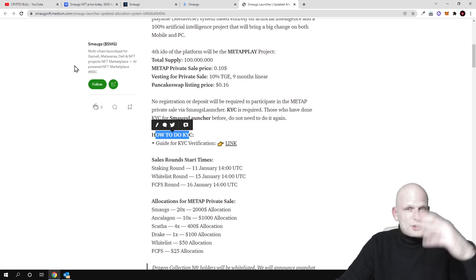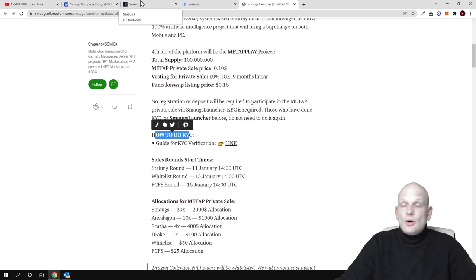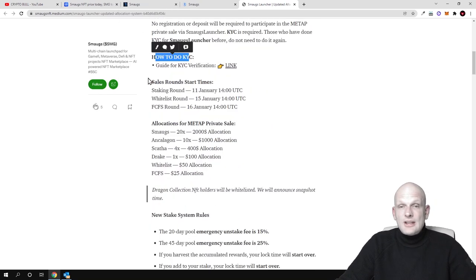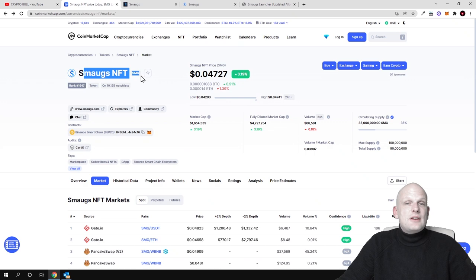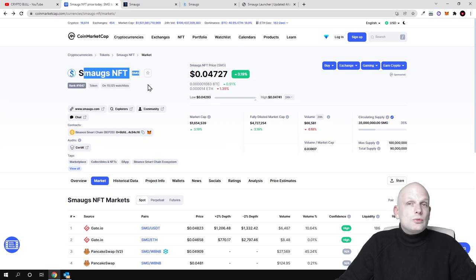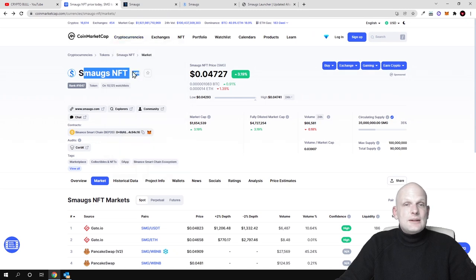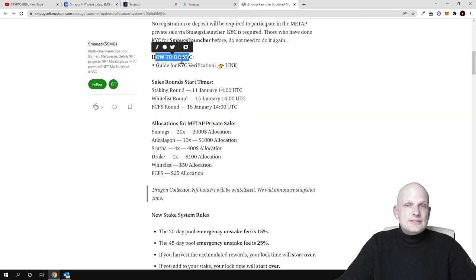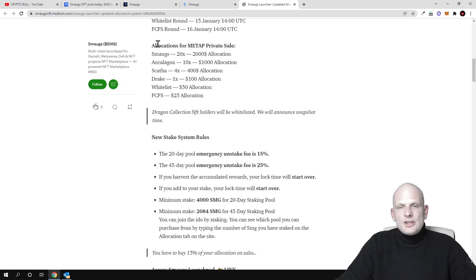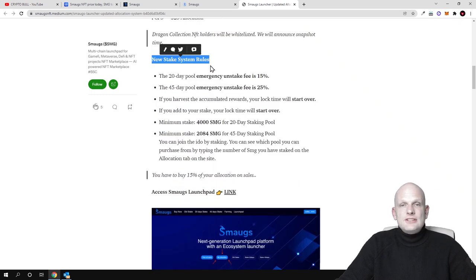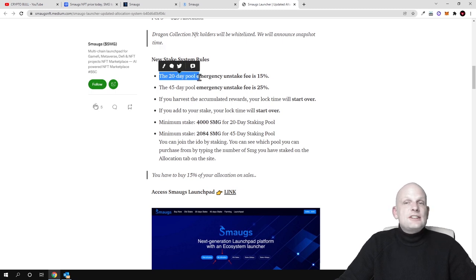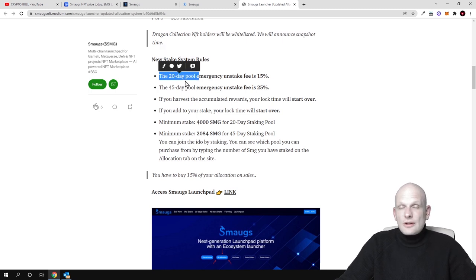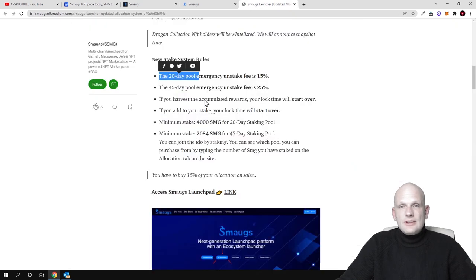But like I said guys main thing is this smokes NFT SMG. To be able to participate in this you need to hold these SMG tokens and you need to stake them like I already mentioned. There is more information, I was reading about it, new stake system rules as you see the 20 day pool, this means that you need to hold your coins or these SMG tokens for at least 20 days and minimum stake for 20 days is 4000 SMG tokens.